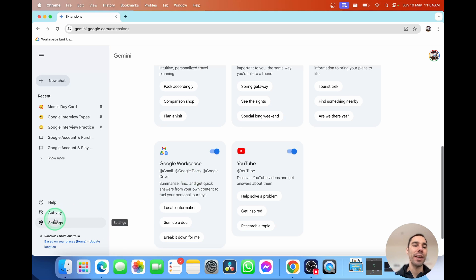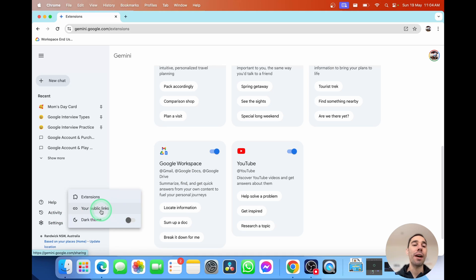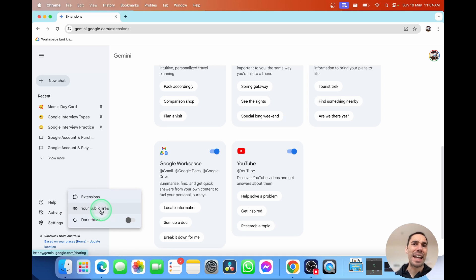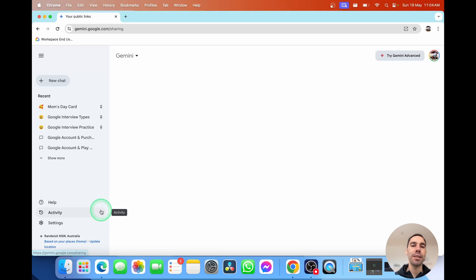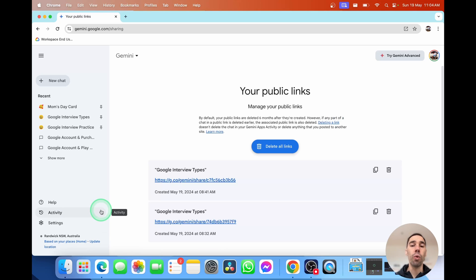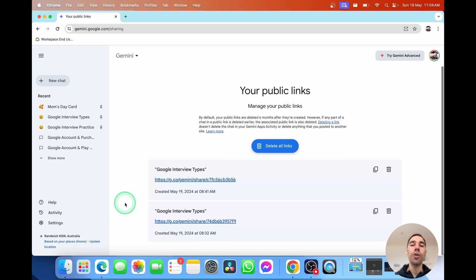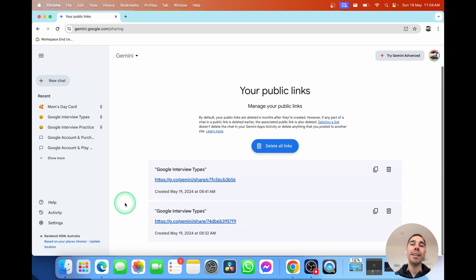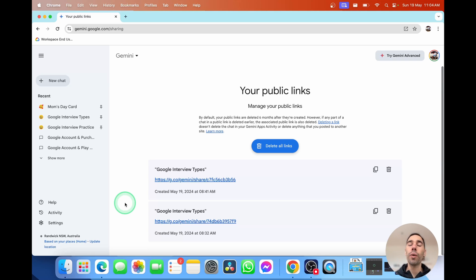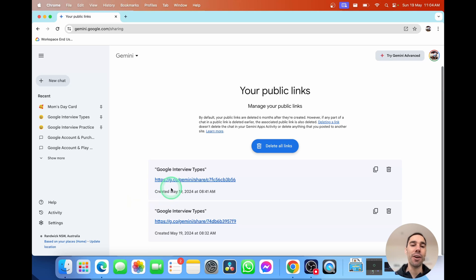And then, of course, we have, back in settings, you have your public links. We'll double down on this later on in the video. But the cool thing about your public links is that if you've had an awesome chat with Google Gemini, you can actually create a link and you can copy it and share it to people. So either they can add it to their own Google Gemini and add onto it, or they can just see the conversation that you had.